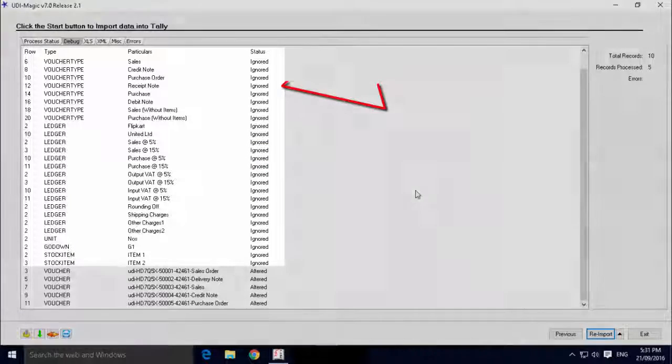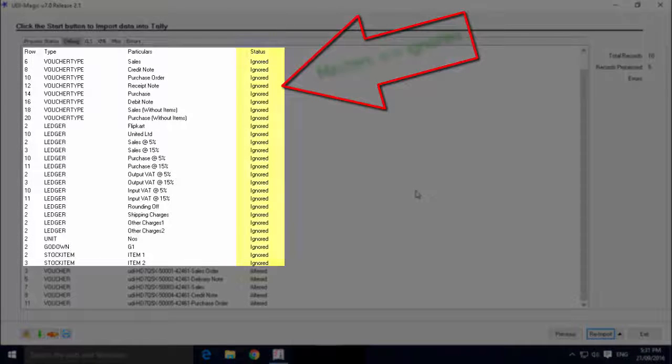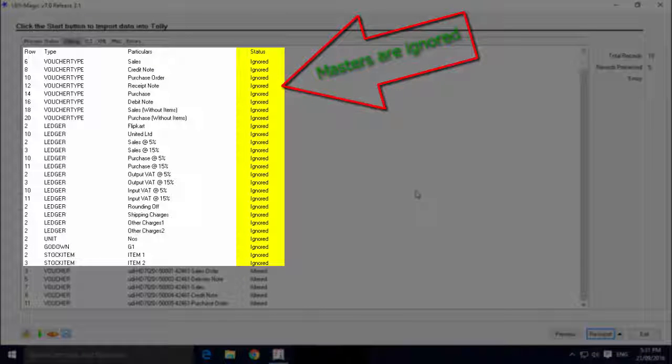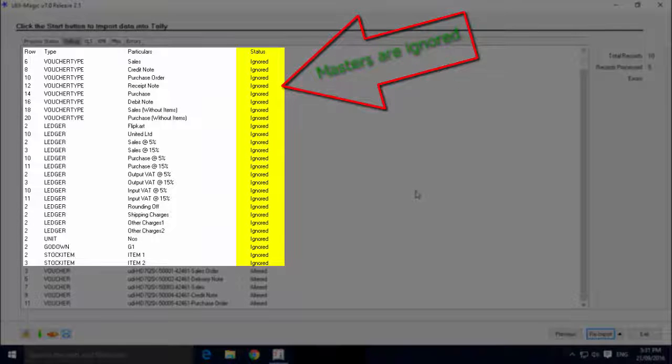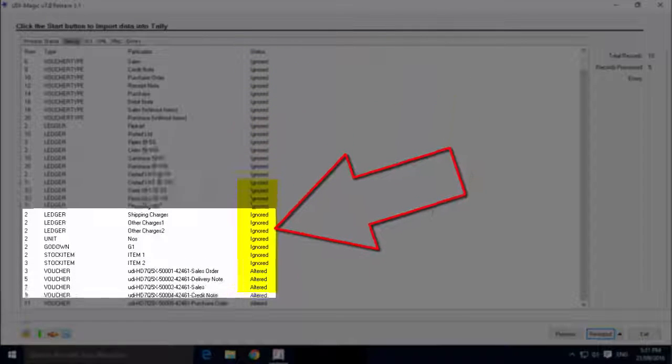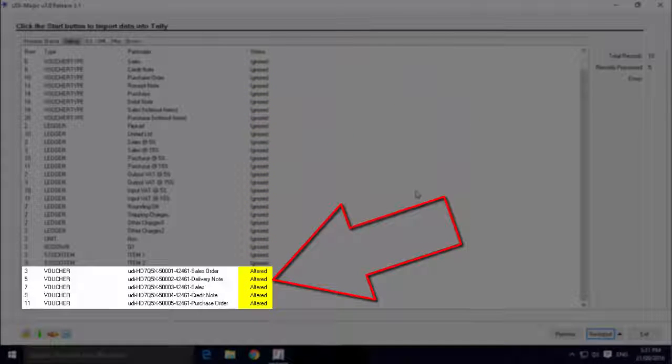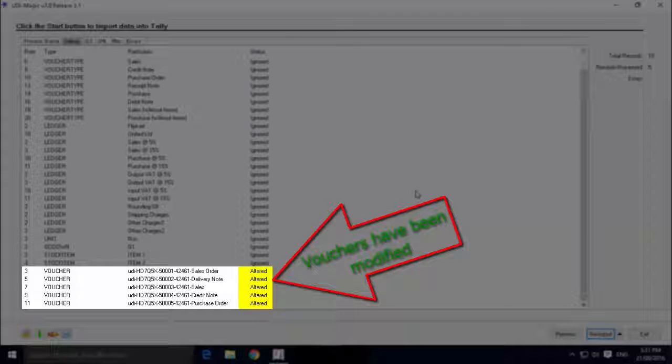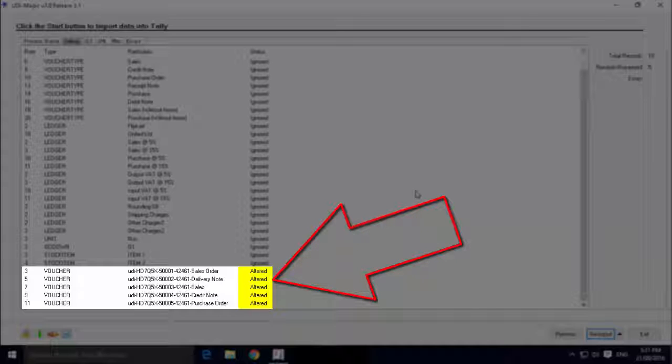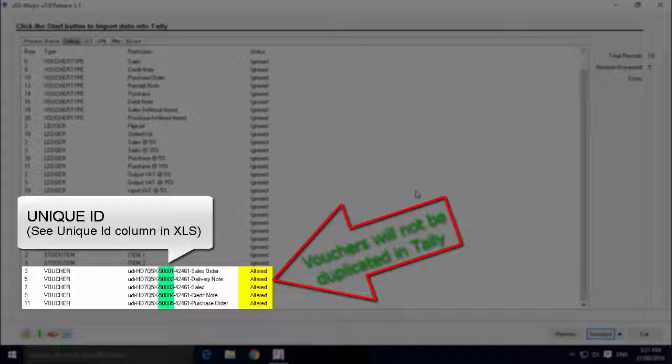As you can see, the masters exist in Tally and have been ignored. The vouchers also exist in Tally, but have been modified. I repeat, the vouchers have been modified. That is, the vouchers will appear in Tally only once and will not be duplicated.